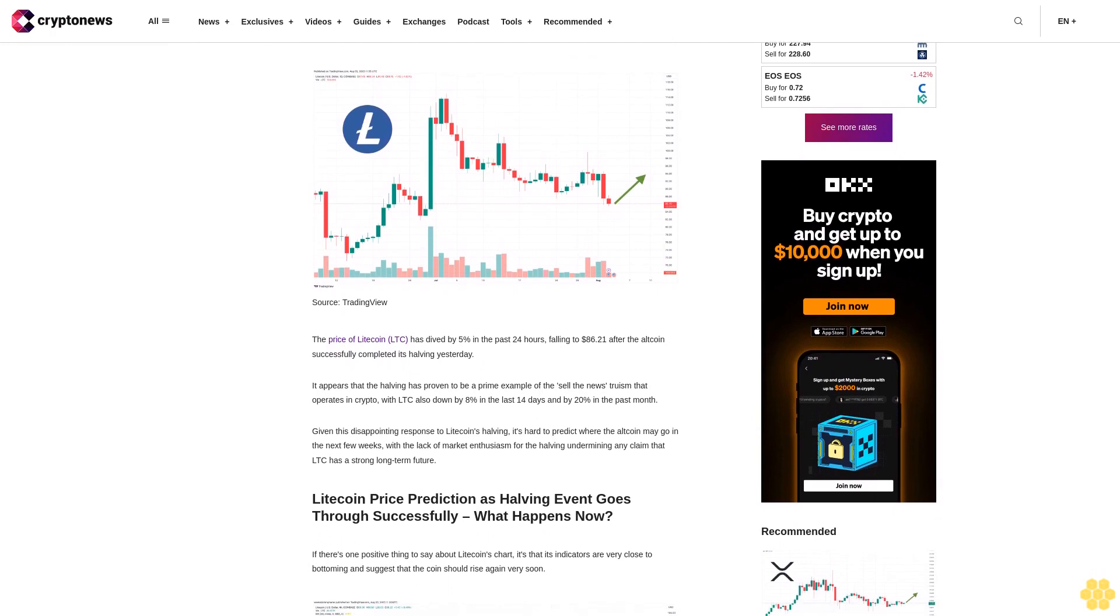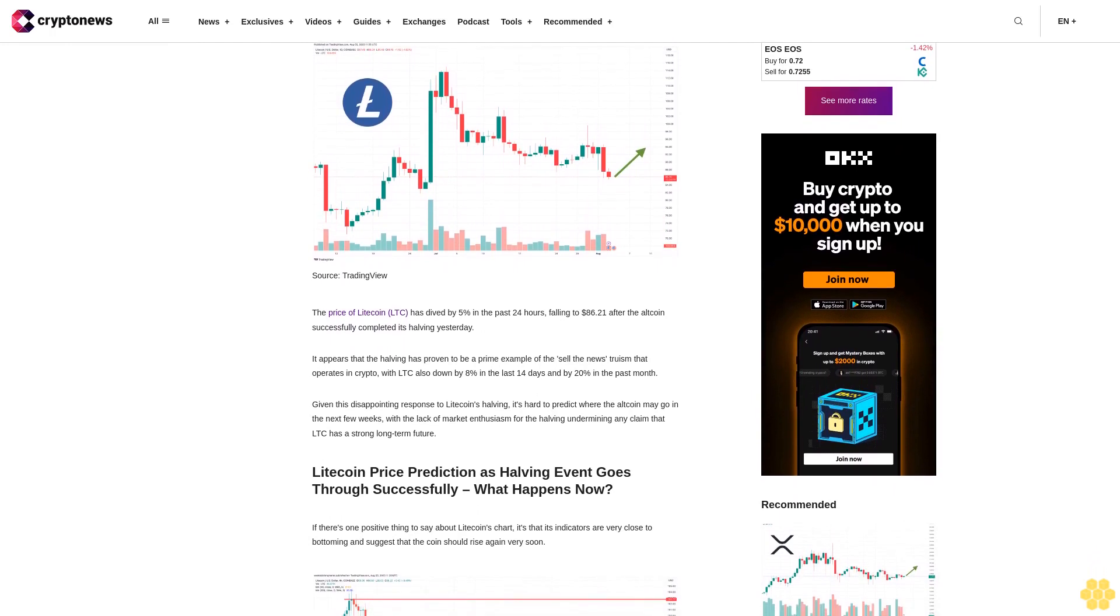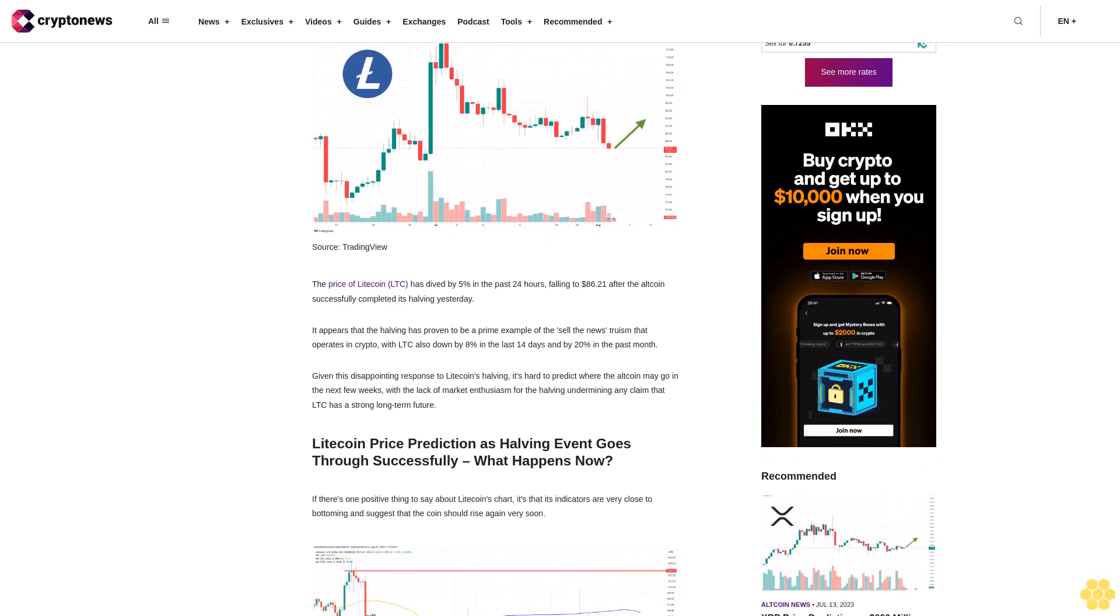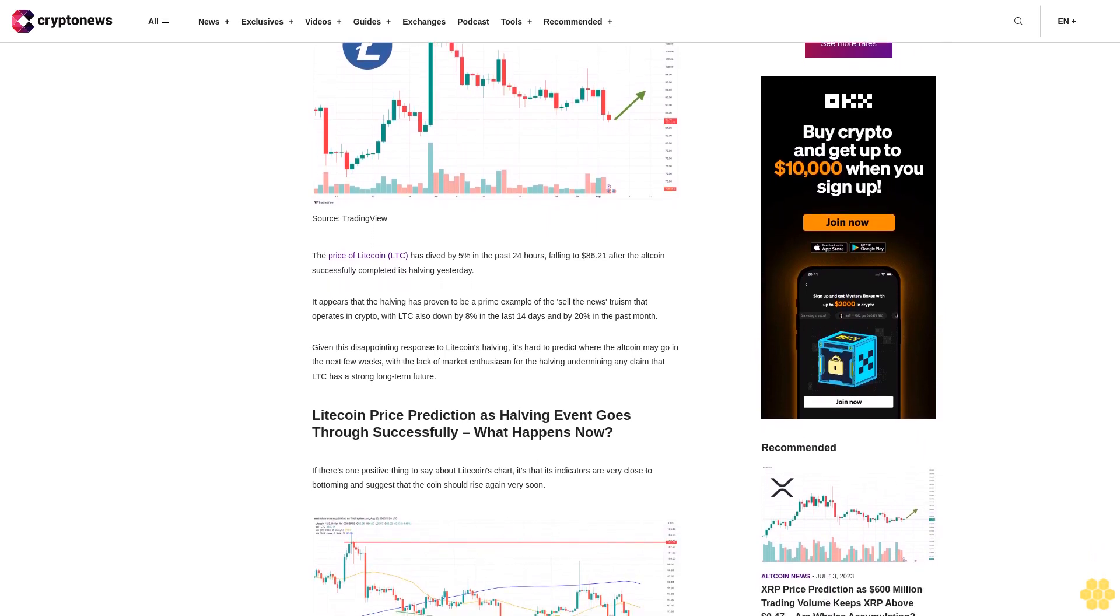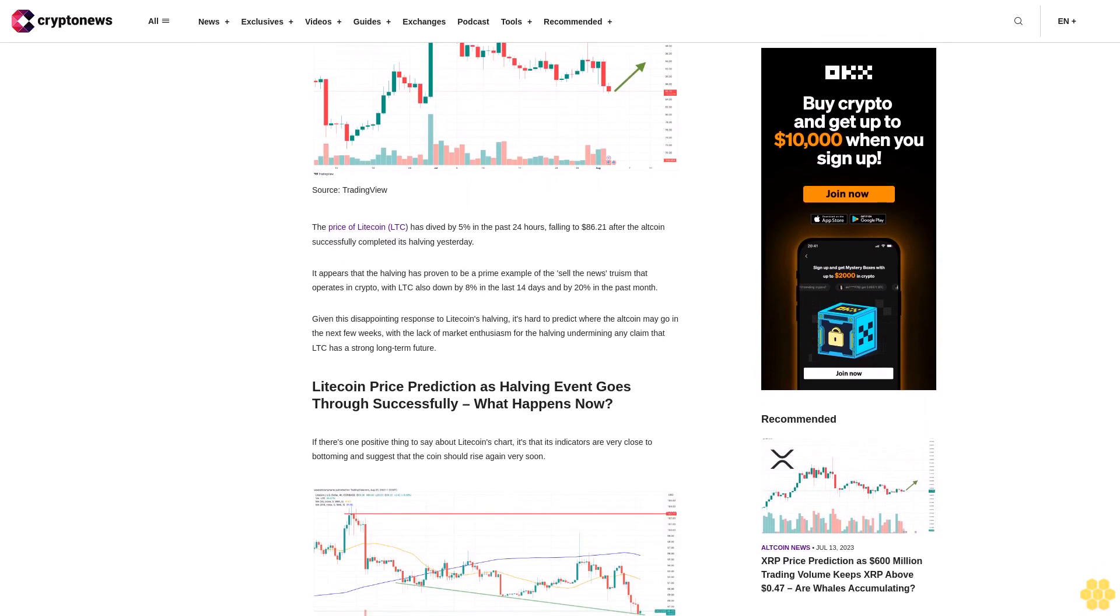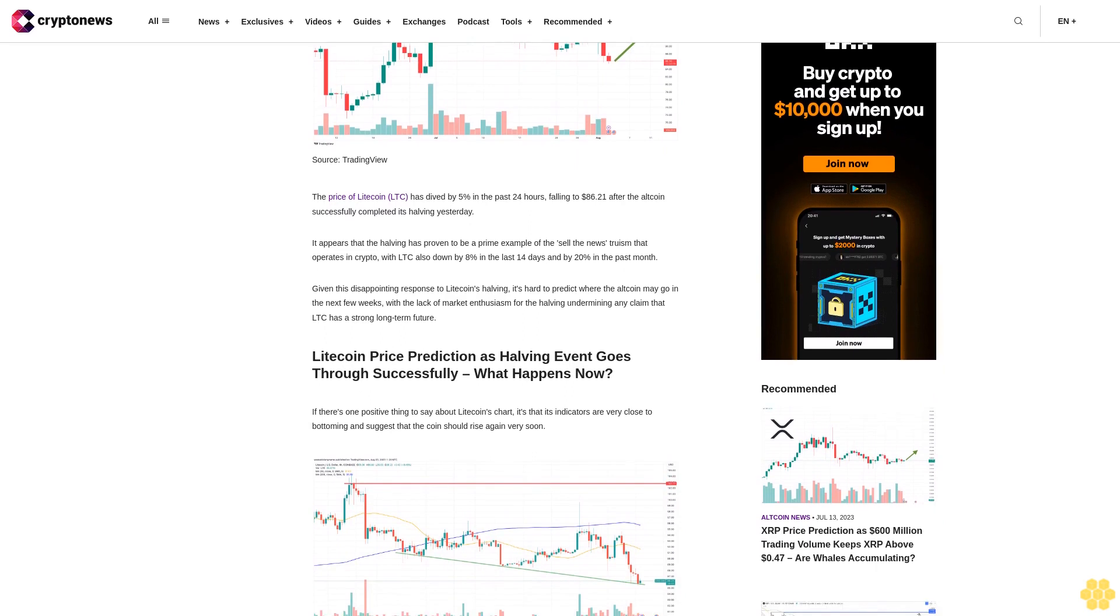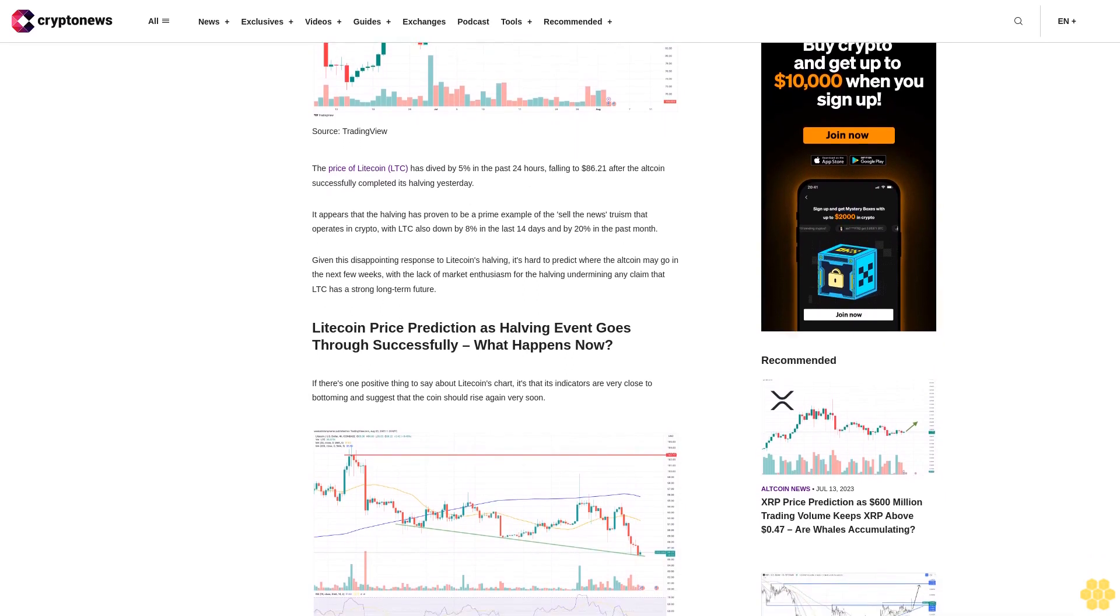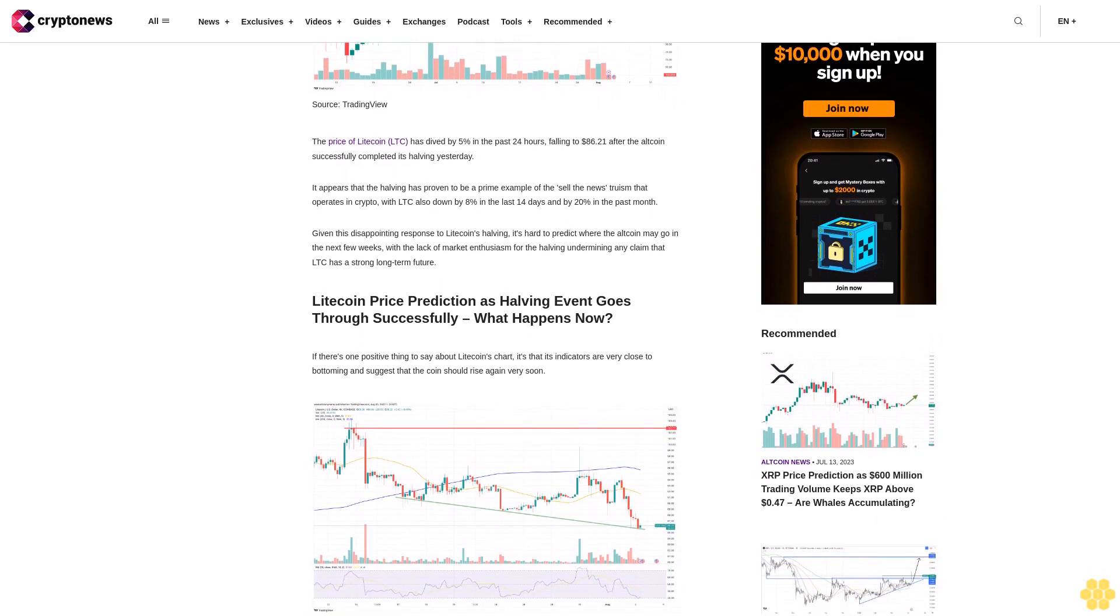It appears that the halving has proven to be a prime example of the sell-the-news truism that operates in crypto, with LTC also down by 8% in the last 14 days and by 20% in the past month. Given this disappointing response to Litecoin's halving, it's hard to predict where the altcoin may go in the next few weeks with the lack of market enthusiasm for the halving undermining any claim that LTC has a strong long-term future.